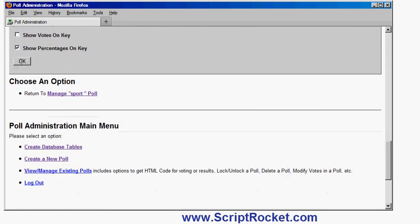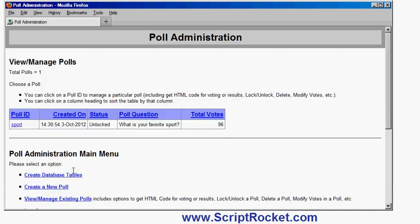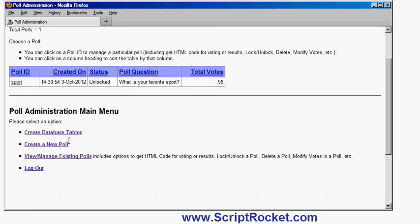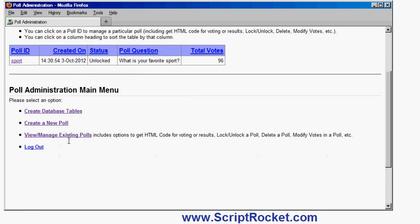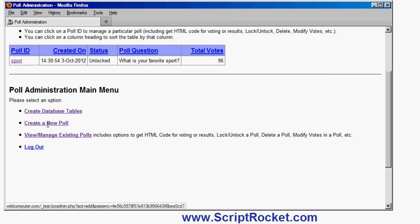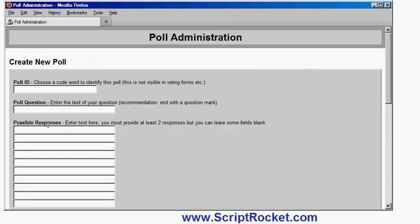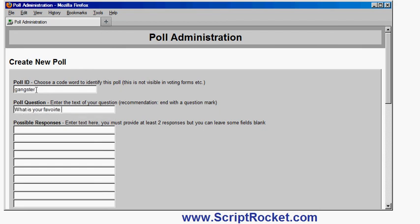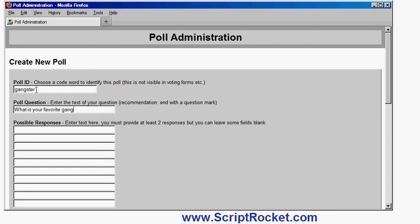And that's basically it. Now there's one other option here, view and manage existing polls. If I go on that, that shows me the current number of polls. I can have more than one poll in here. I can have as many different polls as I like. So let's create another poll. Create a new poll. Let's have this gangsters. What is your favourite gangster film?